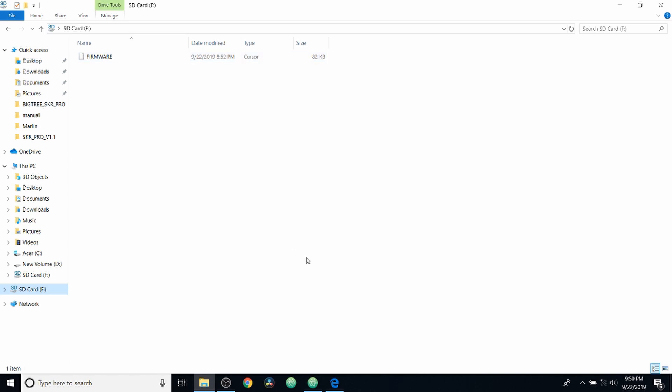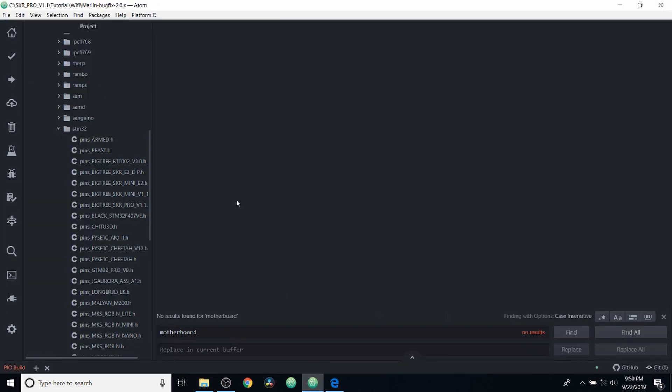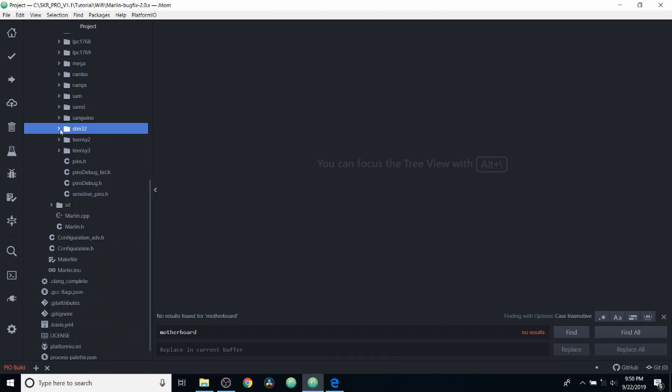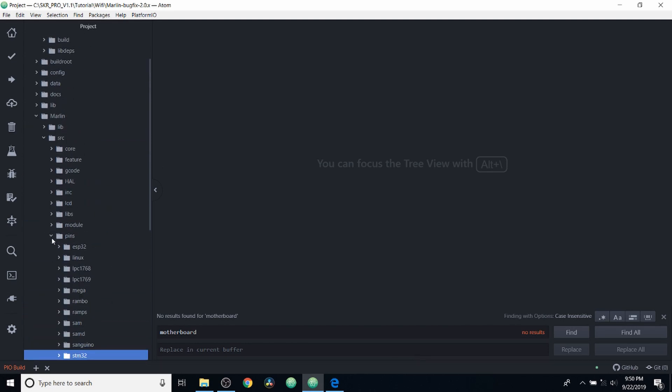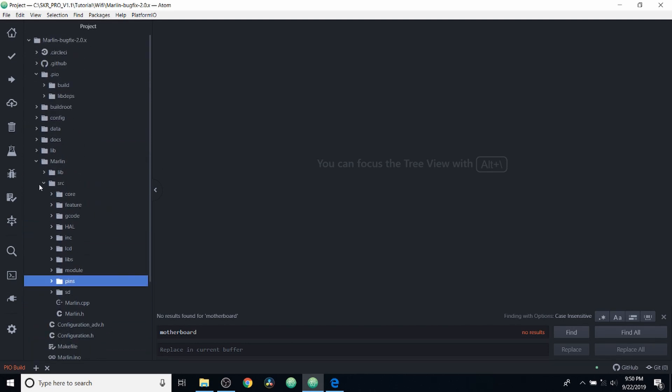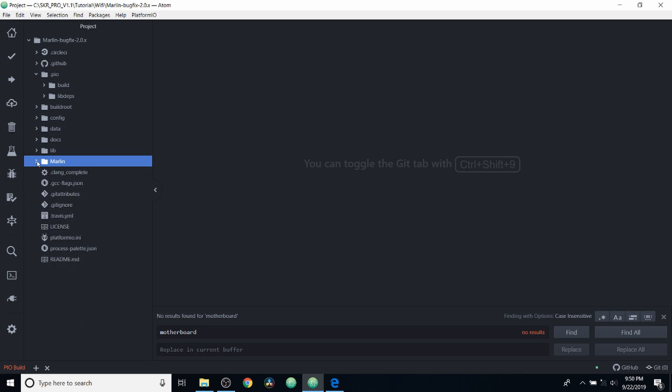So we're going to go over to Atom with platform IO loaded. And I'm going to show you real quick what it looks like here. So this is our folder kind of unfolded, but it's for marlin-bugfix-2.0.x. In order to set this up, what you're going to need to do is download marlin firmware from the website for this version.